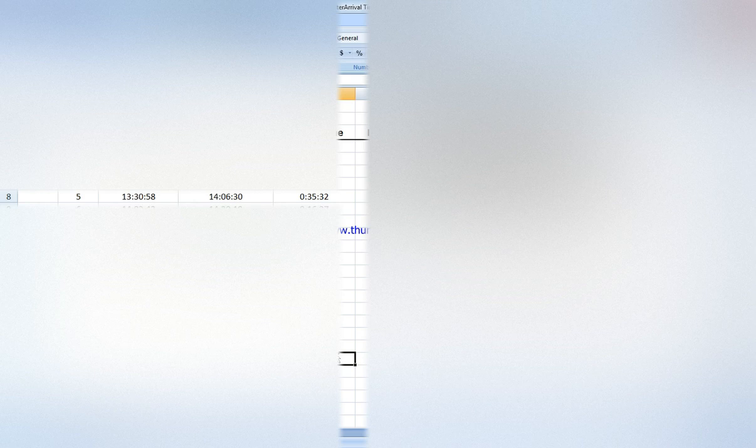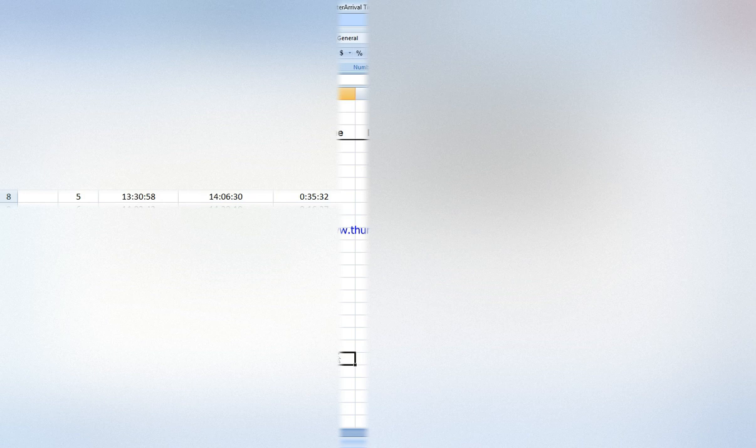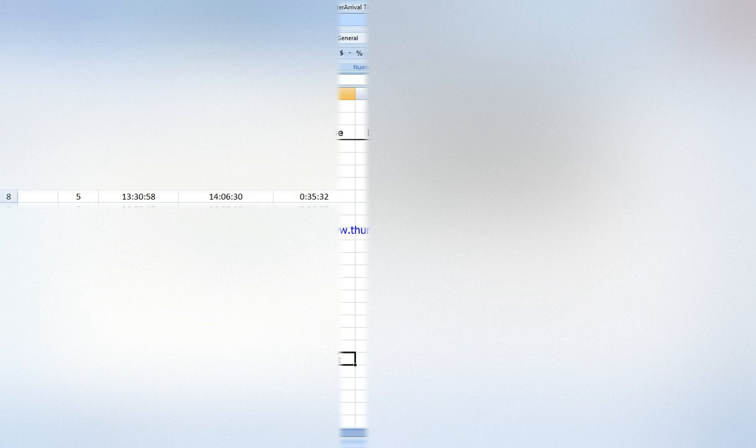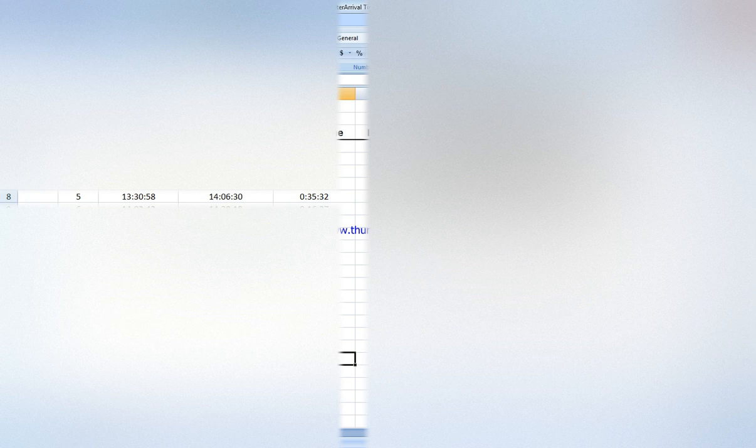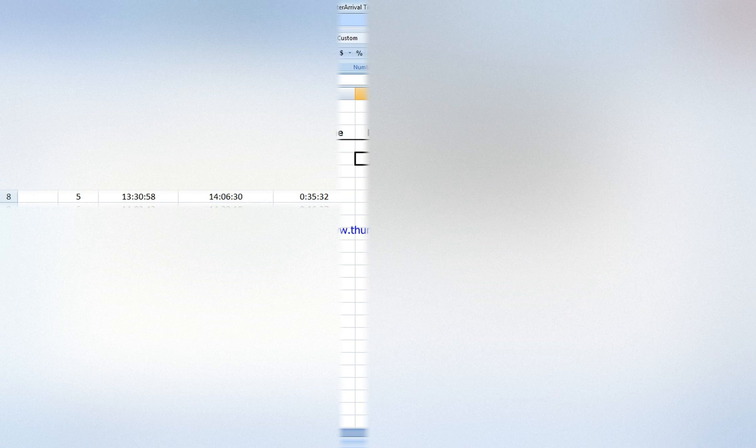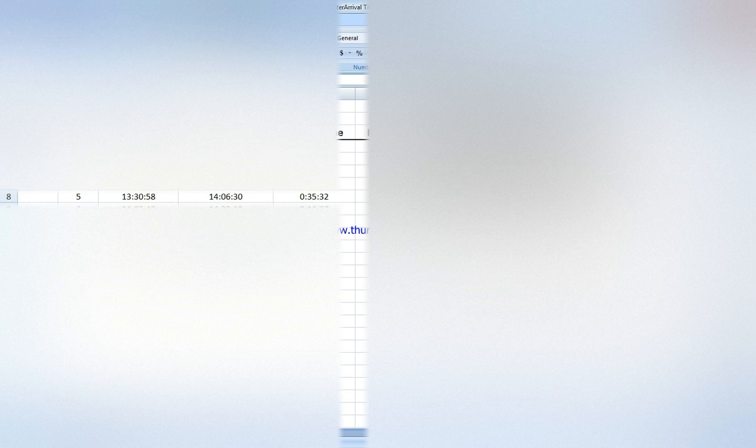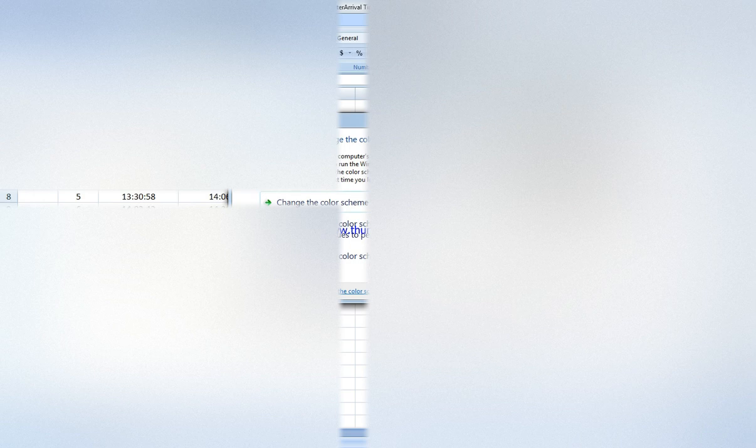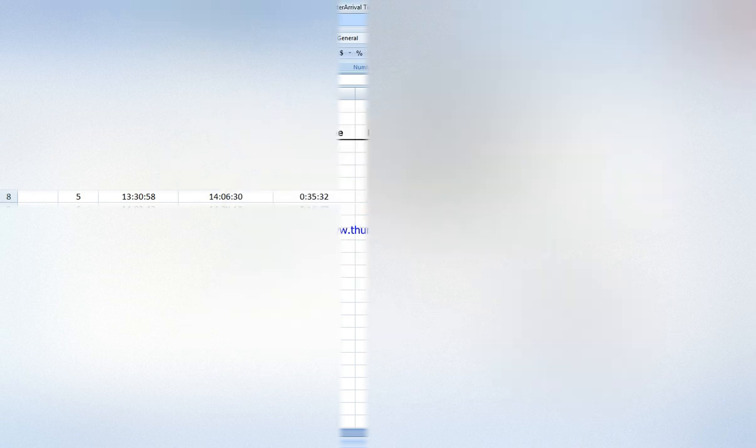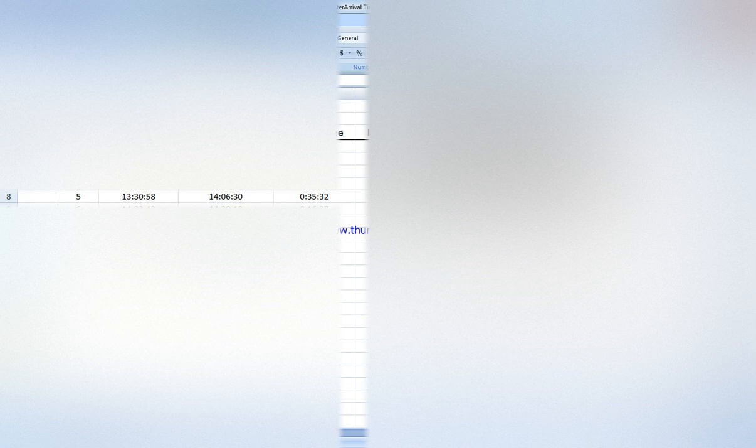We start by using a stopwatch to record when trucks arrive at the warehouse. The inter-arrival time or time between arrival is the difference between truck 2 minus truck 1, truck 3 minus truck 2. We convert them into seconds by multiplying by 86,400 and format the cells into general category.